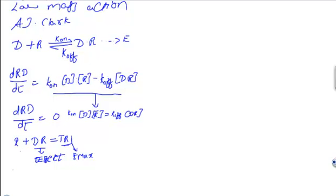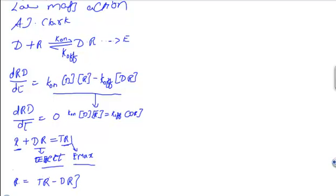We can get E_max and we know the effect, but it's not possible to count the number of receptors in the body. So we're going to replace R with TR minus DR. R equals TR minus DR.